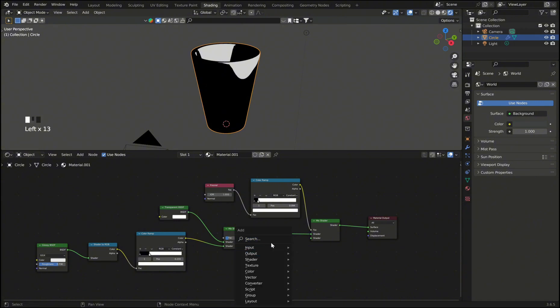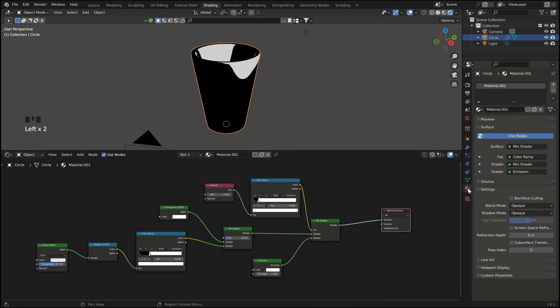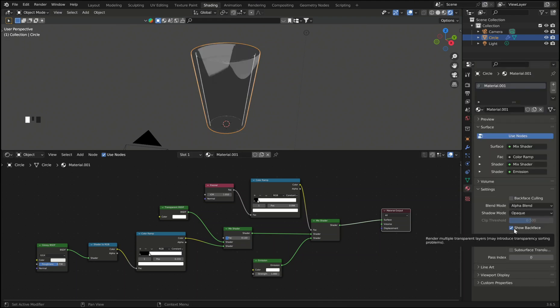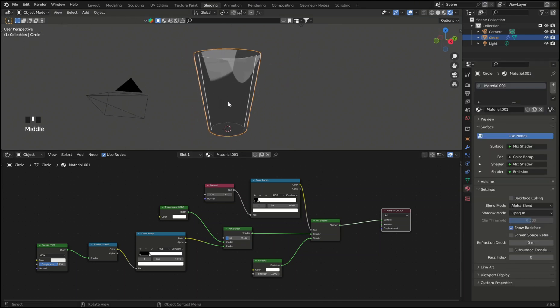Then add an emission shader. And finally to make this shader transparent you can go into the material settings and switch the blend mode to alpha blend and enable show back face.